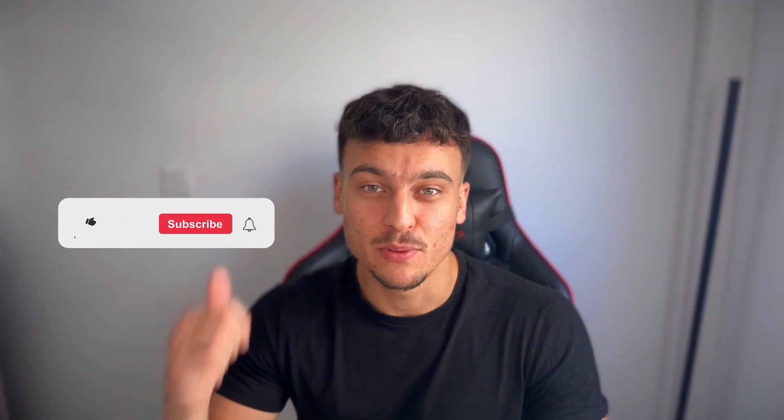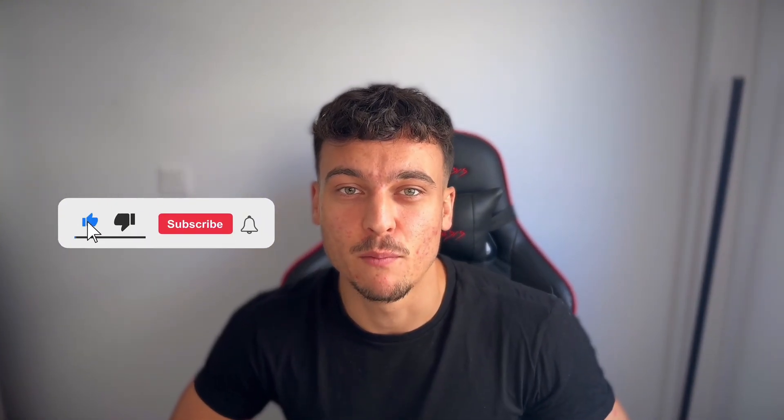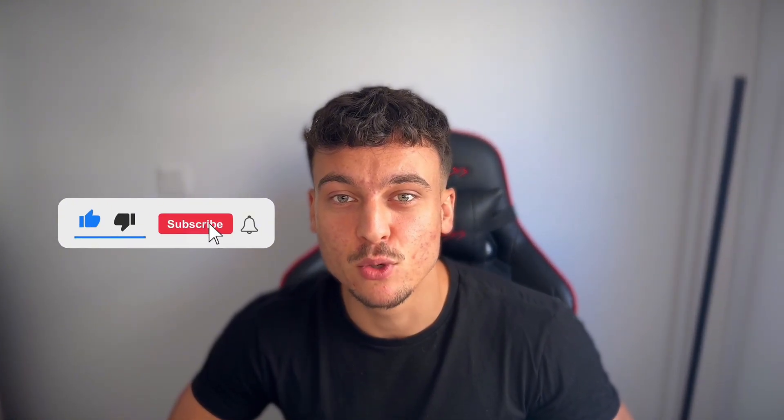If you found value in this video, please leave a like and subscribe to the channel for more content in the future. Thank you so much for watching and have a great day.